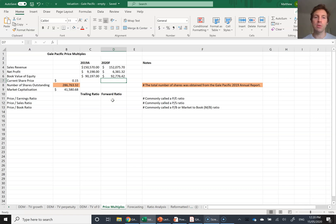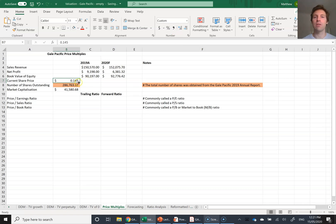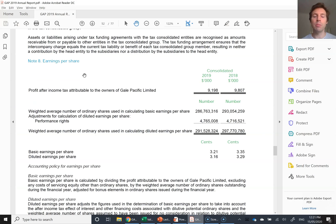I'm going to do it both ways for Gale Pacific. I've gone to the Yahoo Finance or ASX website and found the current share price. It's currently trading at $0.145. I've looked at the Gale Pacific 2019 annual report to find the number of shares. A good place to find shares outstanding is in the earnings per share note, because companies have to provide an EPS calculation and will tell you how many shares they have available.